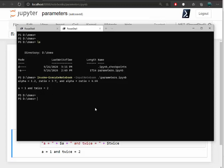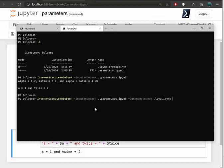But this goes a couple steps further. Let's say I wanted to run it, but I wanted to create a new file. So I can call this newbook.ipynb and that actually took the original notebook, duplicated it, and then re-ran all of the different cells and then injected them back into this new notebook.